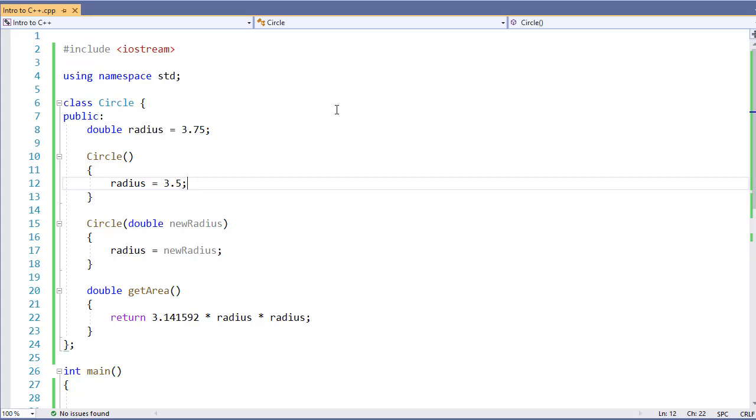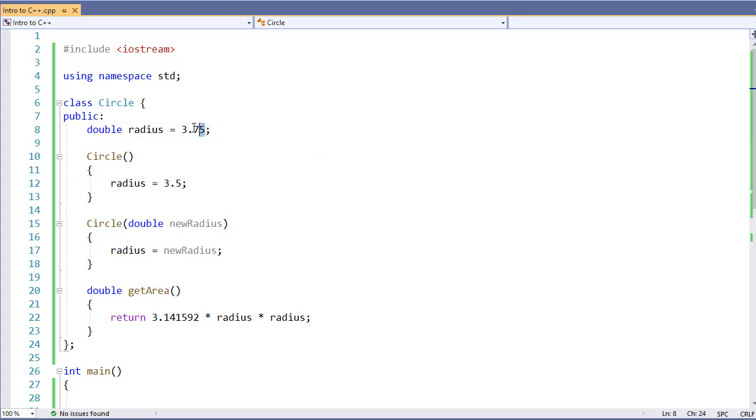We always want to do things from within a constructor. A constructor is always called. That's why we're going to do it inside the constructor. So we're going to move this and fix this.